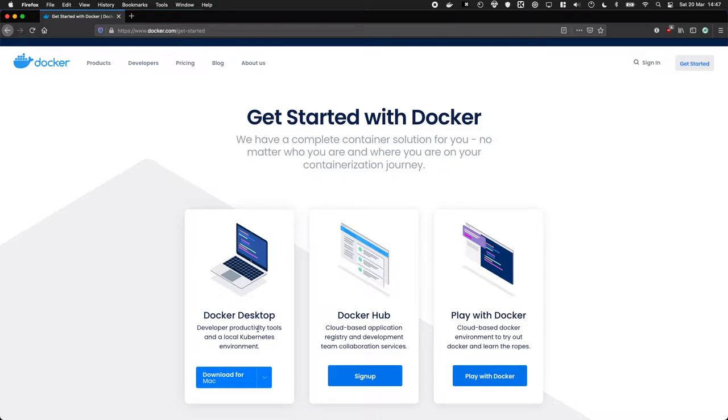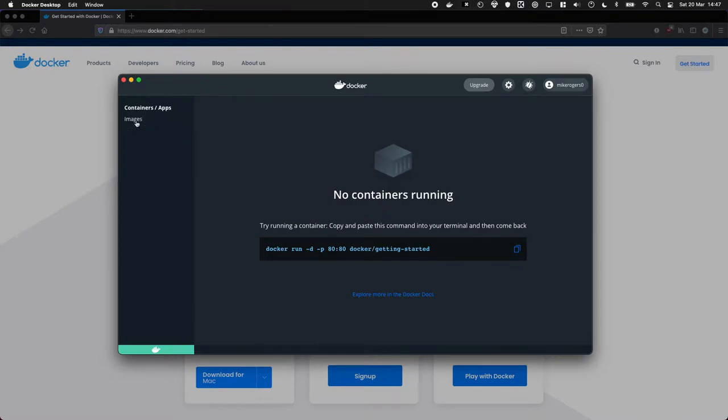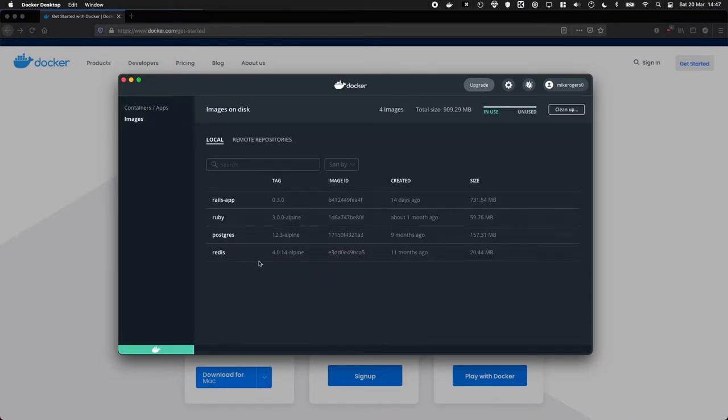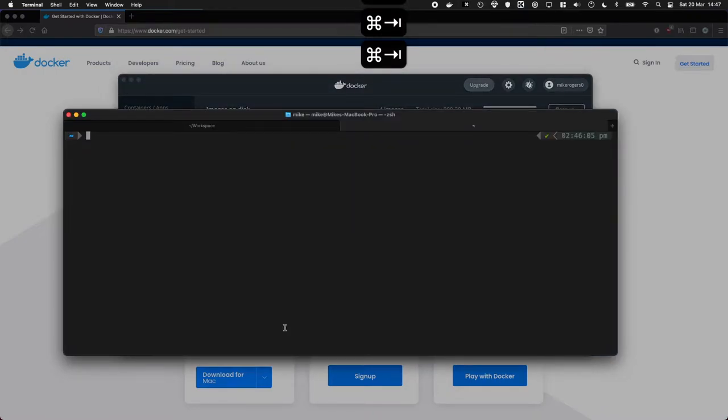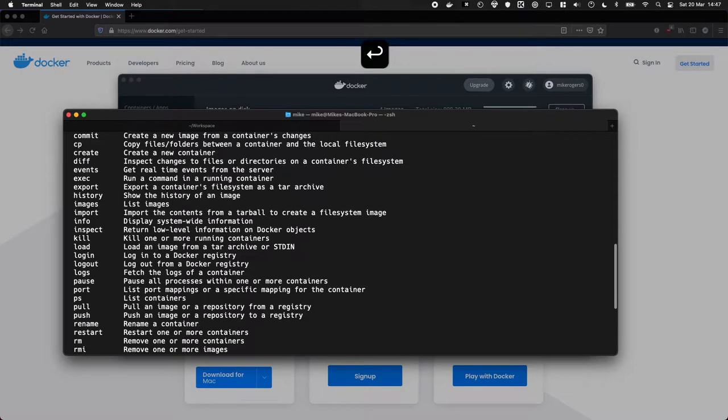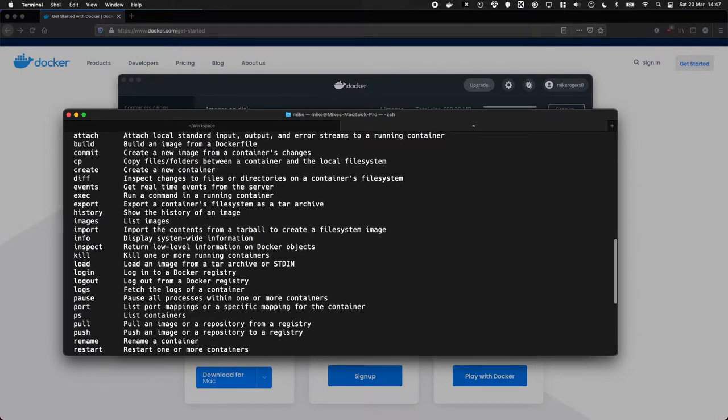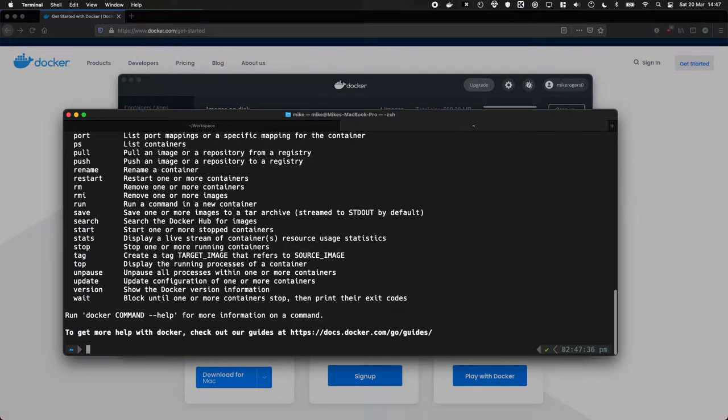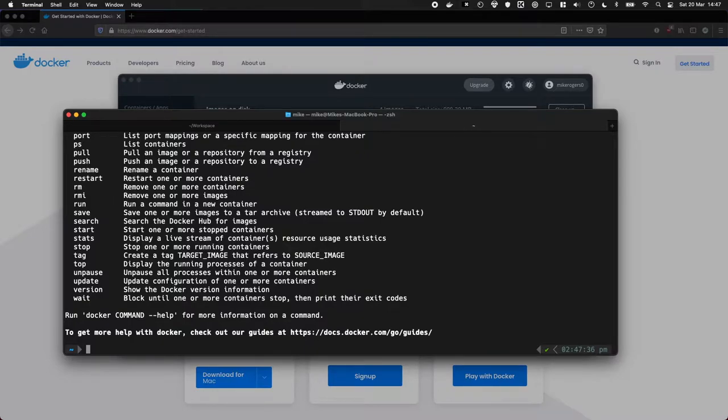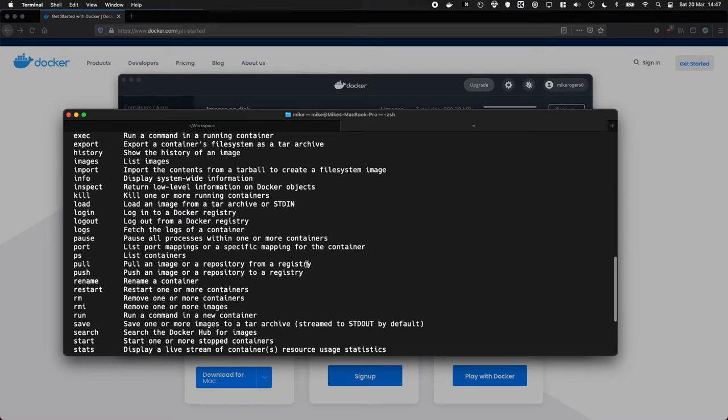Once you go through that installation, you're going to have Docker Desktop. And this is like the nice little app where you can manage your containers and view what images have been downloaded, which is very cool. And also, when you go to Terminal, you'll have the Docker command available, which lets you do all the wonderful stuff. It lets you run the images and the containers and download stuff and push stuff up and all that. And we'll cover some of that in today's episode.